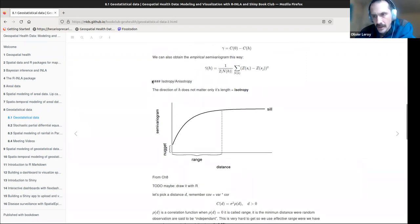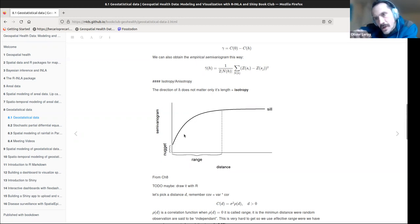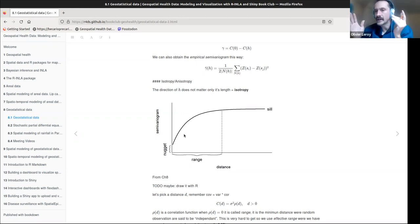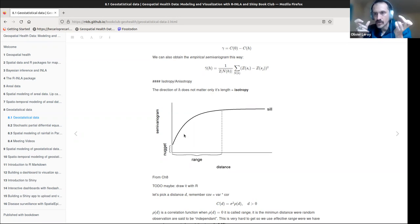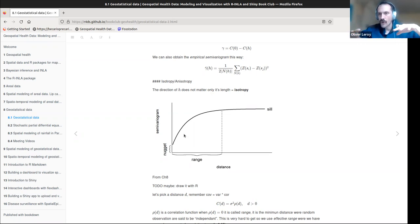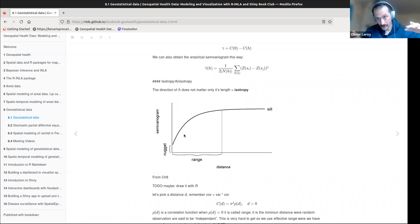The variogram usually has a small effect at the origin called the nugget, which represents the spatial variance you cannot get around — sometimes called measurement error. If you only have points 10 meters apart, you cannot predict what happens within those 10 meters. Historically the term came from gold mining: people found small unexplained variation in the ground, where gold nuggets could be hidden. That's where the term originated.